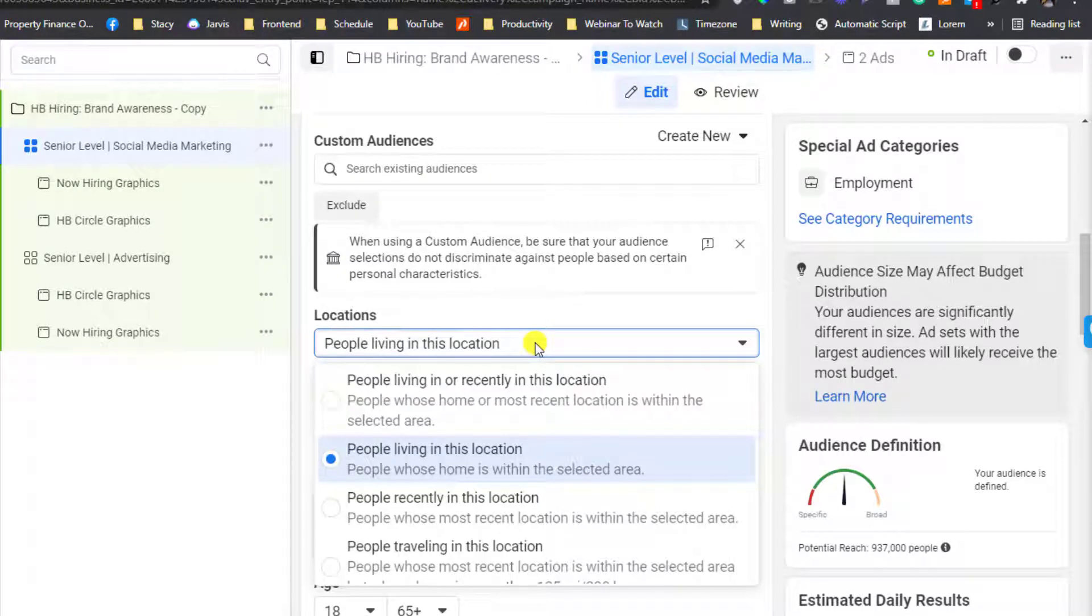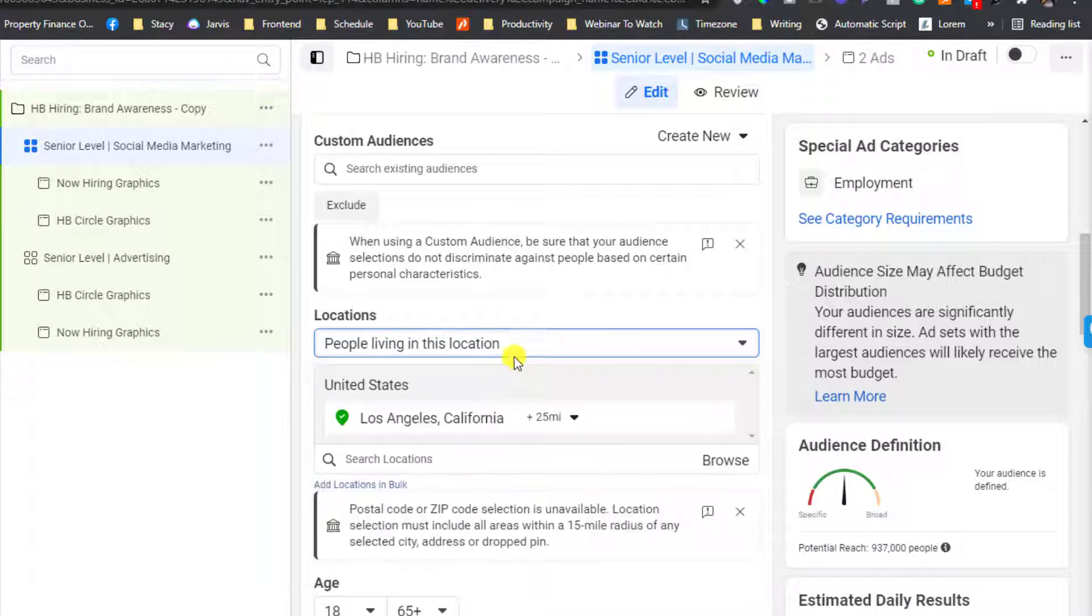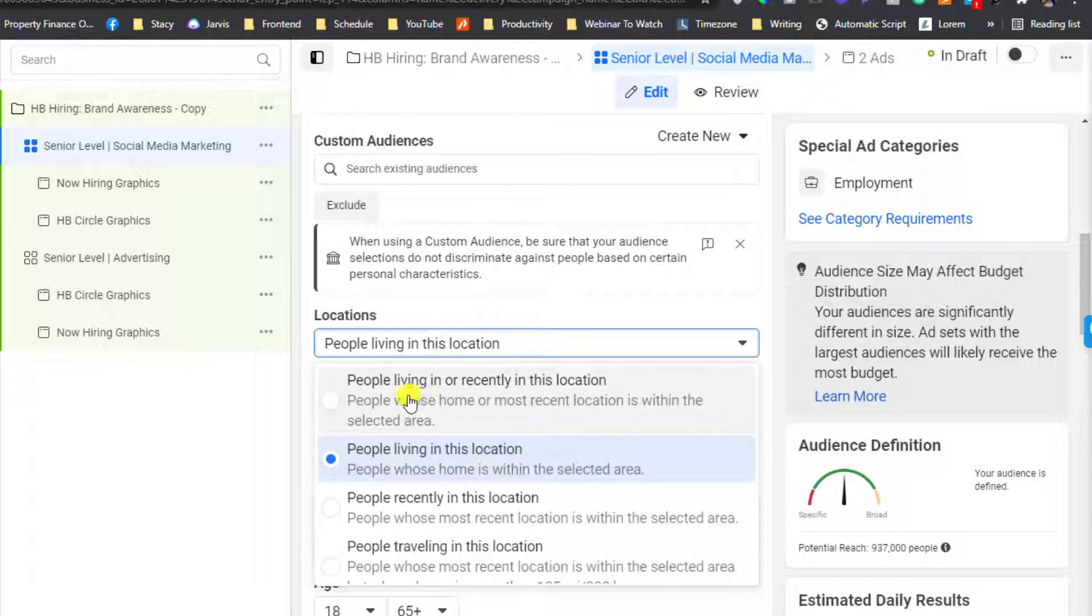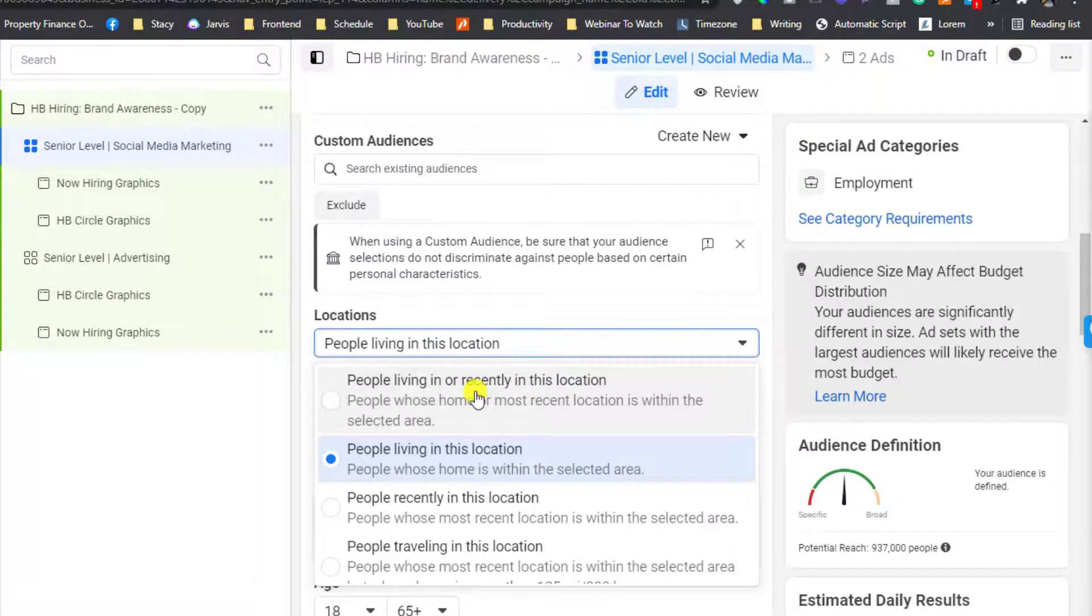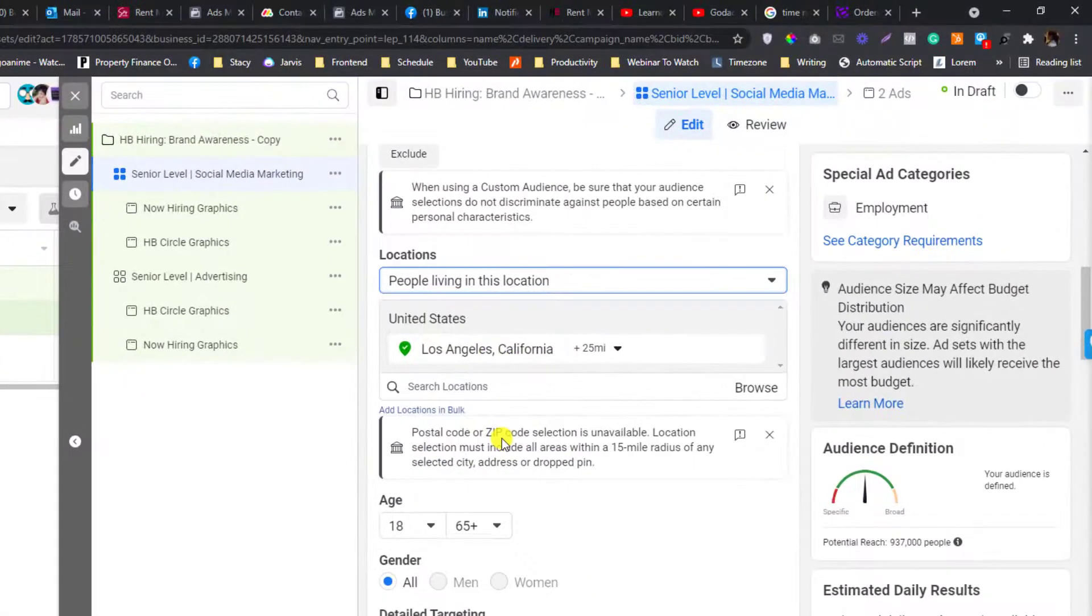If you're not hiring for a remote position, then you should choose people living in this location instead of people living or recently in this location, because if you choose the first option you might be targeting travelers.